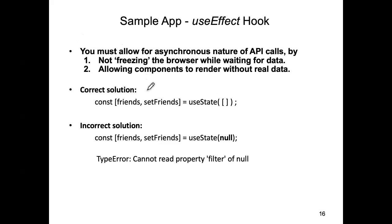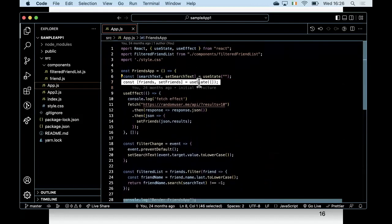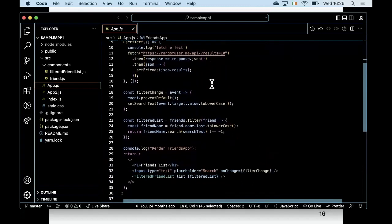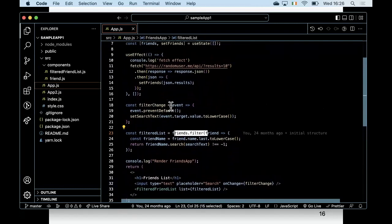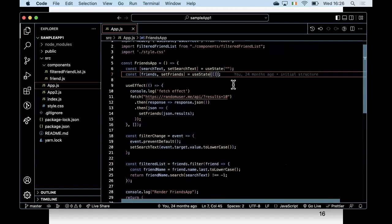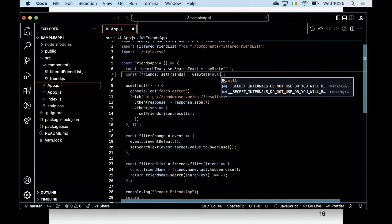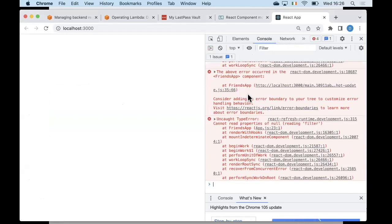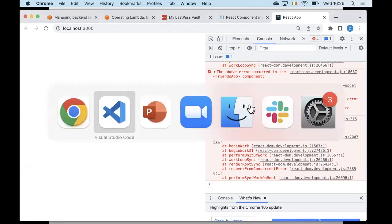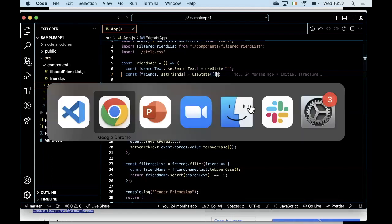The way I handled that was initializing the state variable holding the user profiles to an empty array. If I change that initial value to null and save, the app crashes - because I'm trying to invoke filter() on the null primitive, which is not a legitimate JavaScript operation.